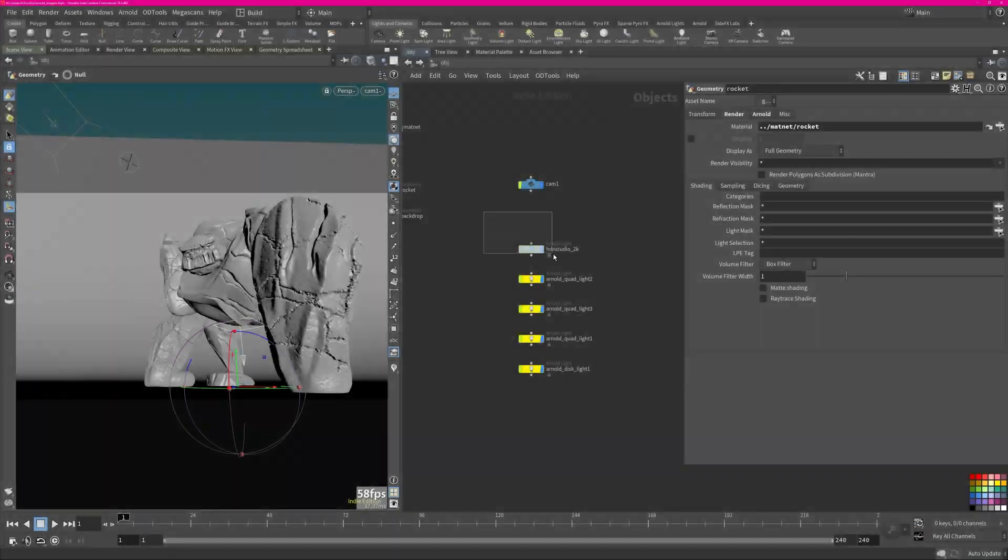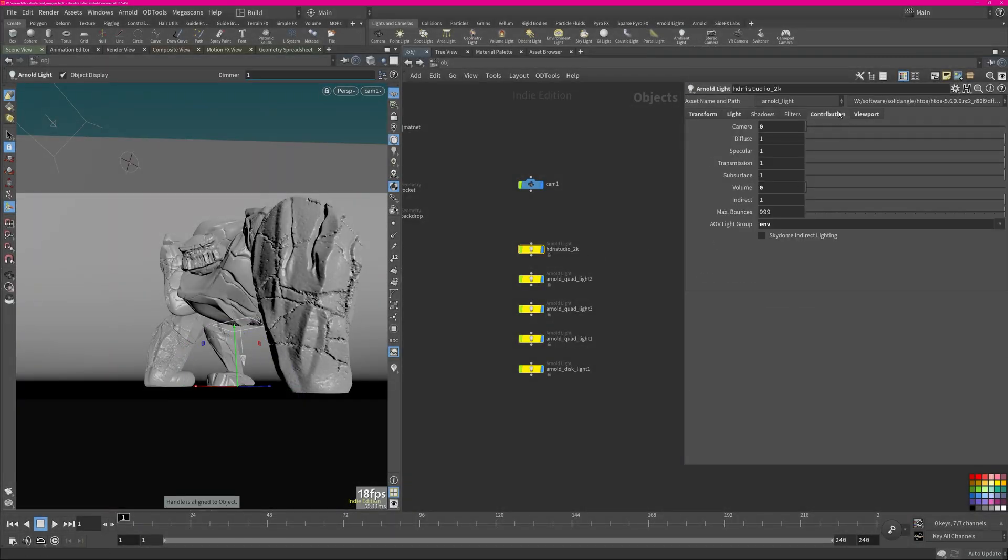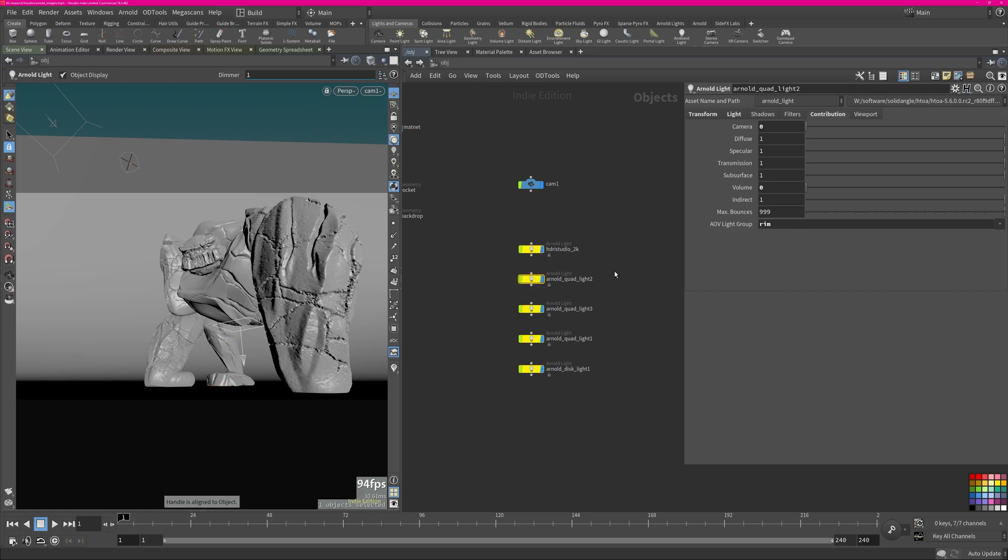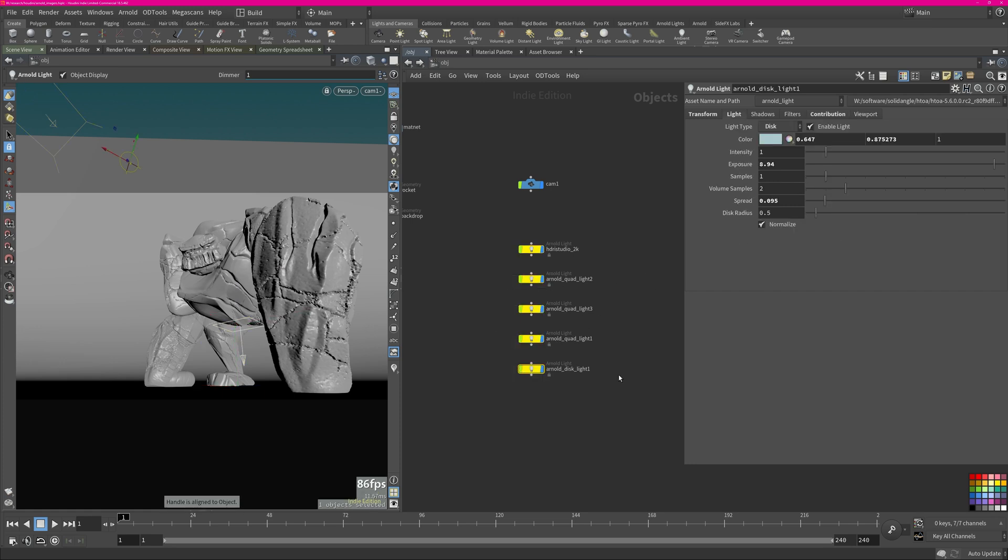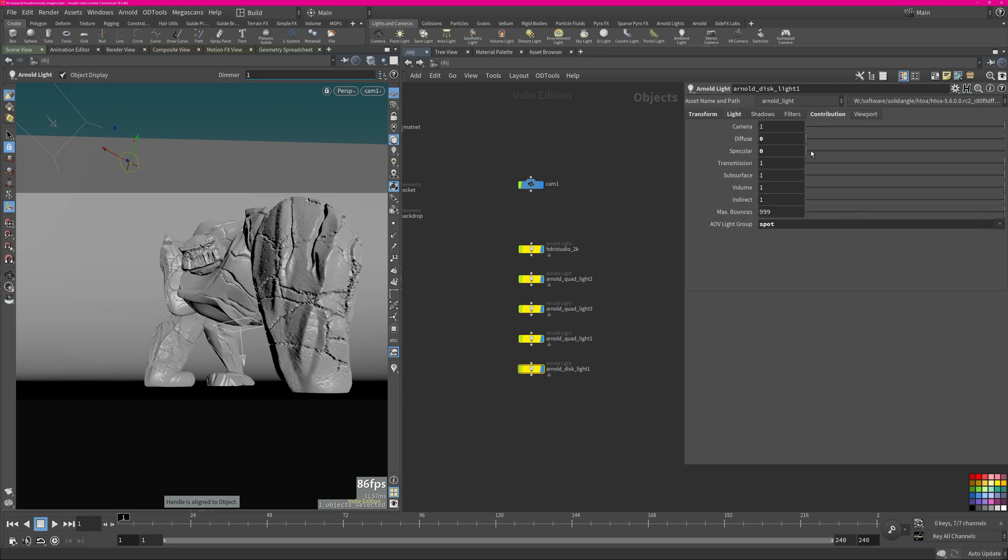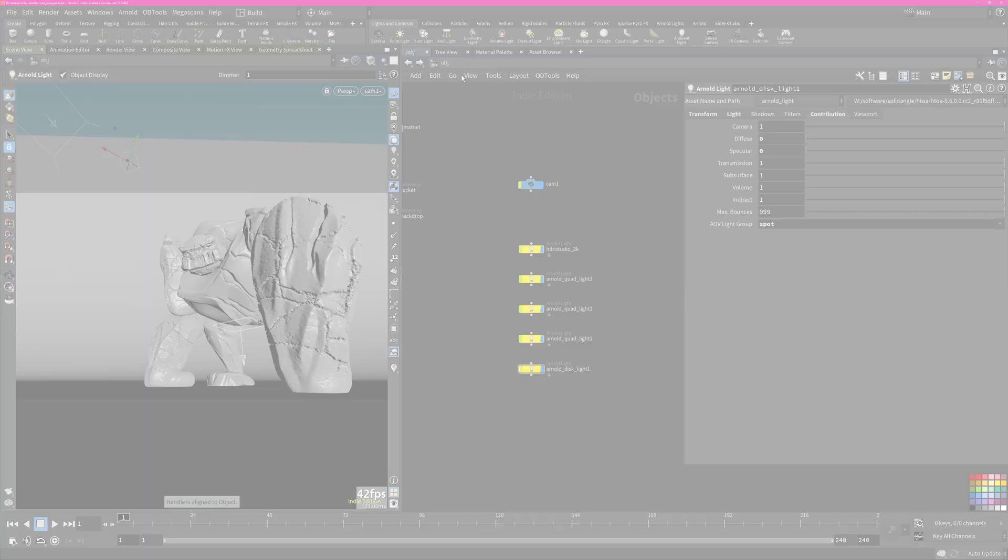You might wonder how I do get these AOVs in here or these lists. In each light you have the contribution tab and then you have the AOV light group. In here I was just creating ENV, rim light, kick light, heat light, and the disk light which has a spotlight name.